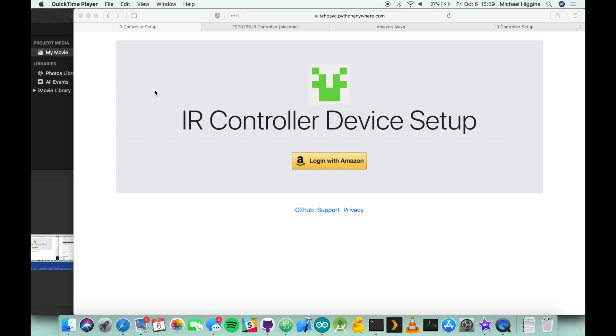And there you have it. Hopefully that wasn't too hard to follow. The setup process has gotten a lot easier as the project has evolved. I think as far as I know this is the first sort of DIY homebrew Alexa project that supports native voice commands like this that doesn't require you to register an Amazon developer account or go through all the hoops to sort of fake your own skill. So I hope you guys enjoy.